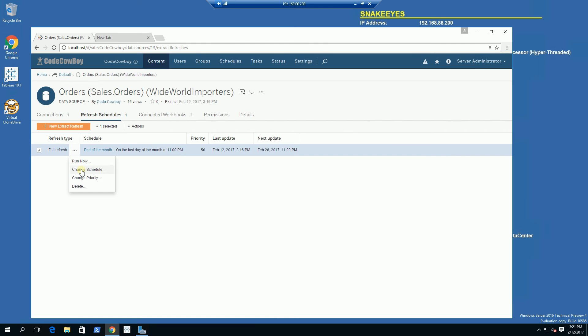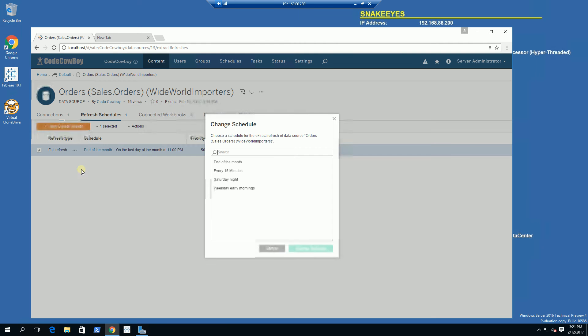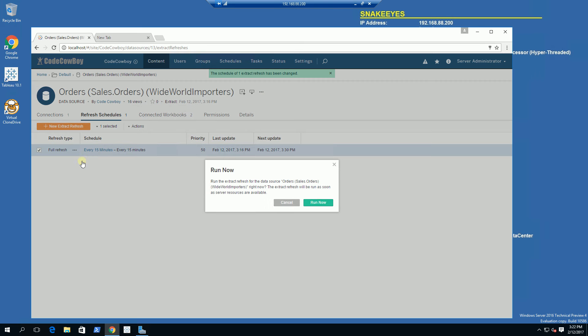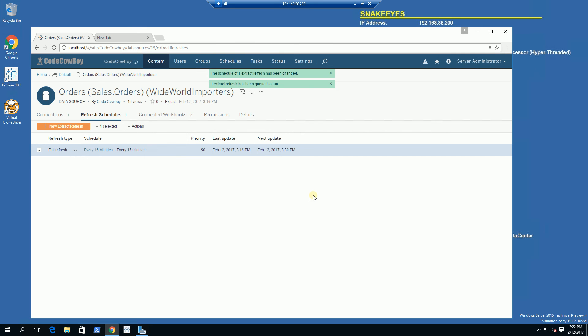I am going to click on Change Schedule, choose every 15 minutes, and change the schedule. Then I am going to Run Now to refresh the extract.